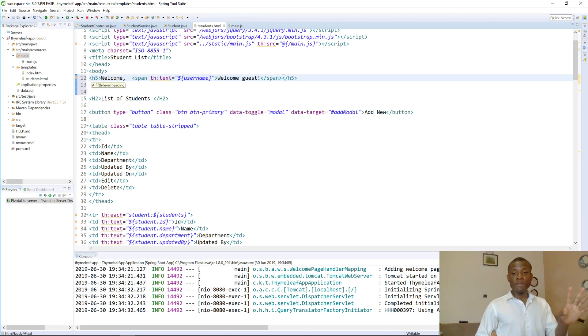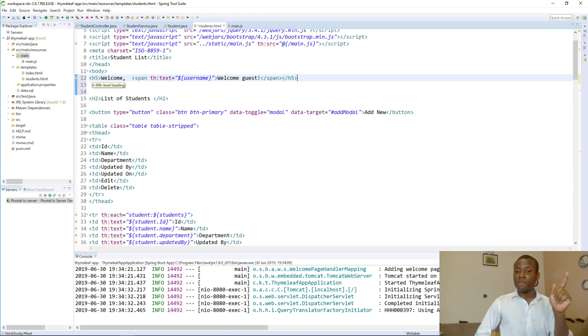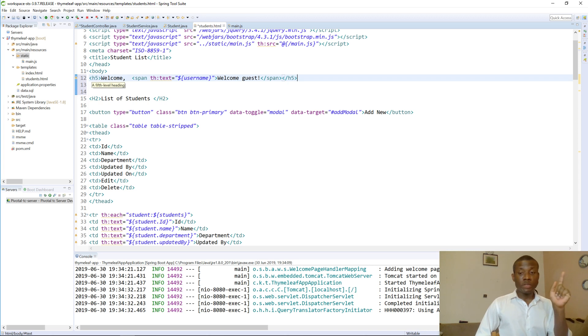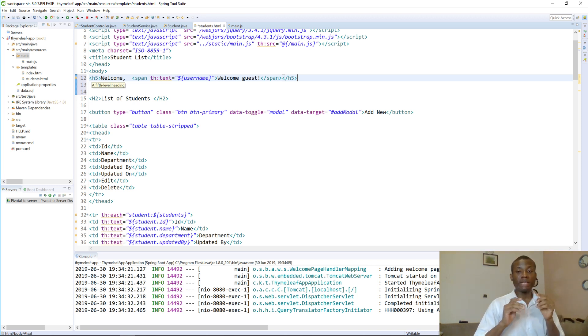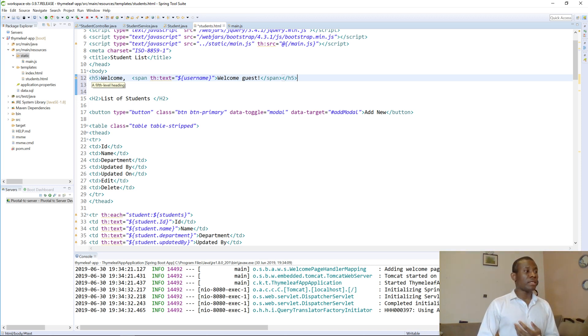Now we have a username display. If there is no username, it's going to say 'welcome guest'. If there is a username, it's going to display the username. That is how Thymeleaf manages or displays items.